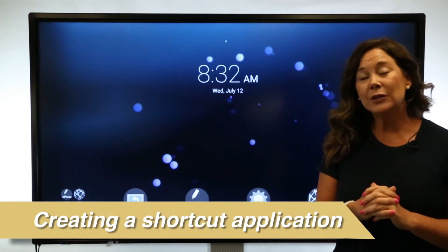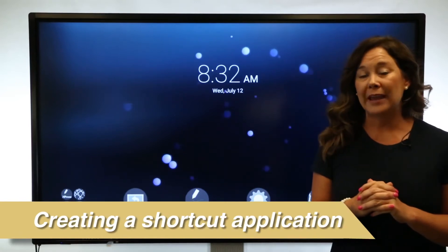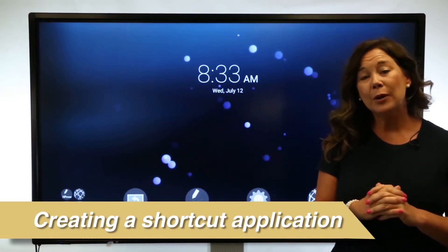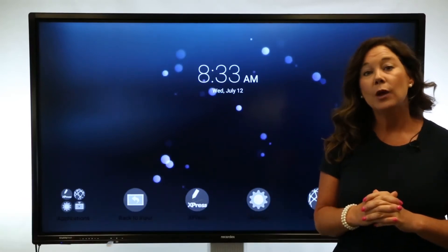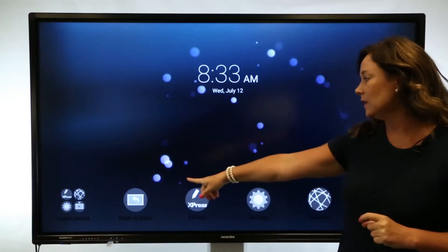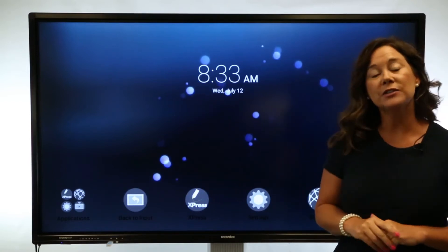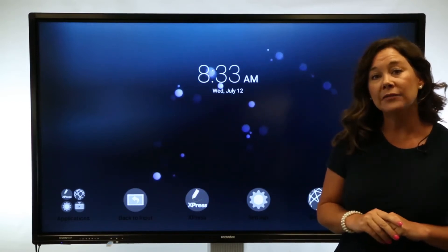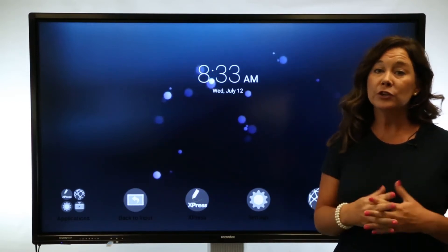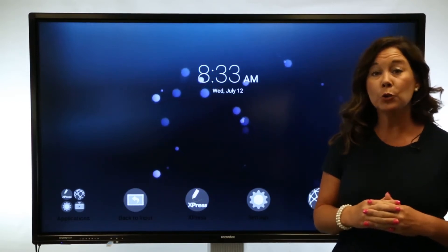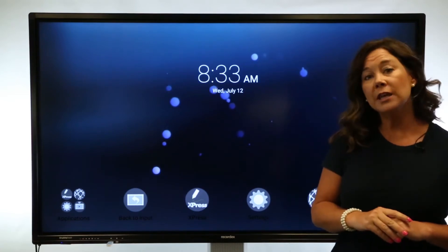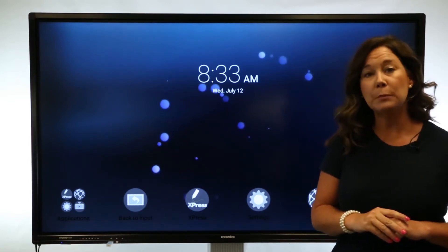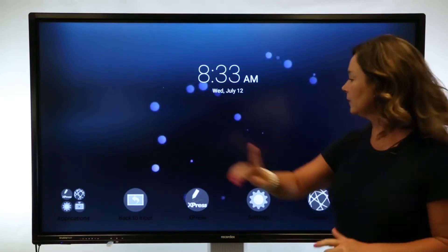Next, let's look at the bundled applications that come with the interactive flat panel. We're going to select Applications from the bottom left, and then I'm going to show you how to make a shortcut directly on the home screen for the ones you like and use most often.